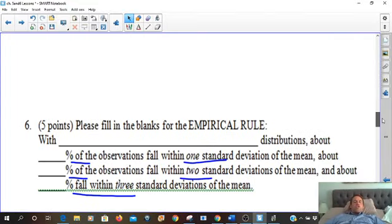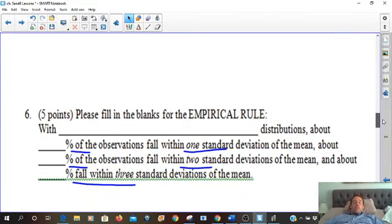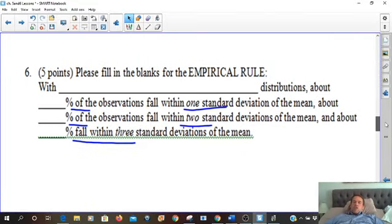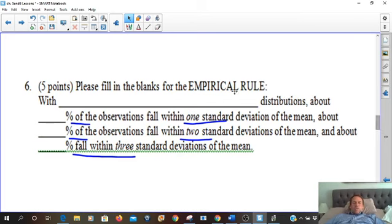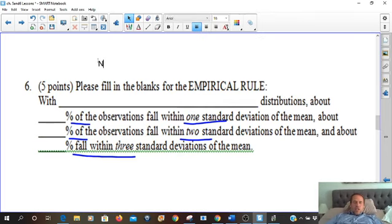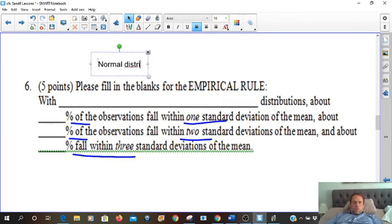Normal distributions are symmetric and peak in the center. So we'll put that as our test answer and practice test answer — normal distributions.